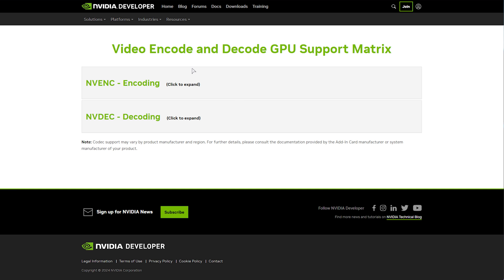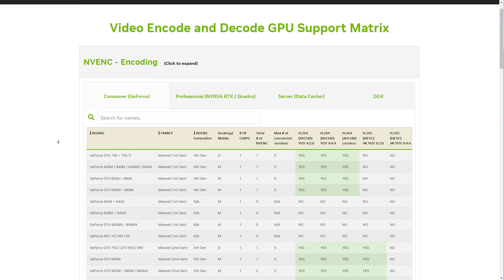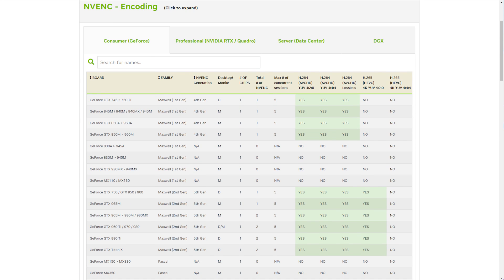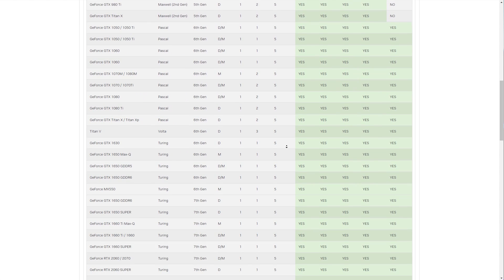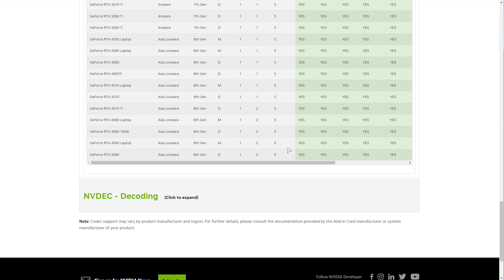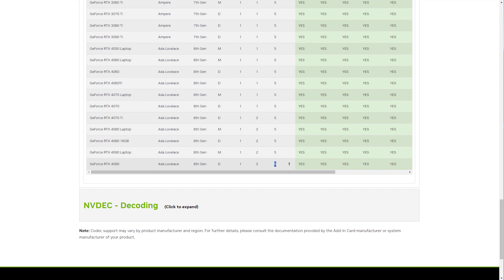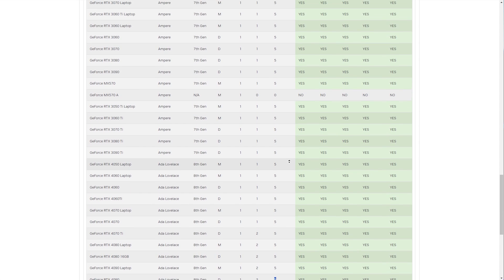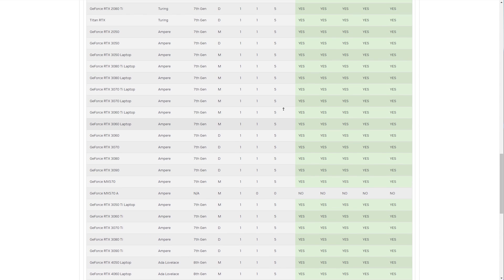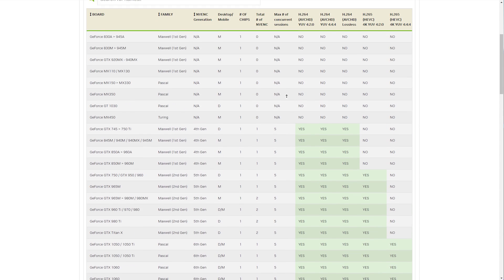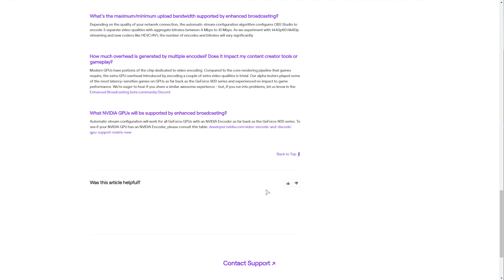So, looking at this table and expanding encoding, we'll see all of the GPUs that currently support video encoding, as well as the max number of concurrent sessions, as in how many video streams they can make at once. For most consumer GPUs, that is five, so technically you should be able to create five different qualities or streams of whatever you're recording slash streaming, and send them off to Twitch. Although currently, I think they're only going to be working with three, for now at least.